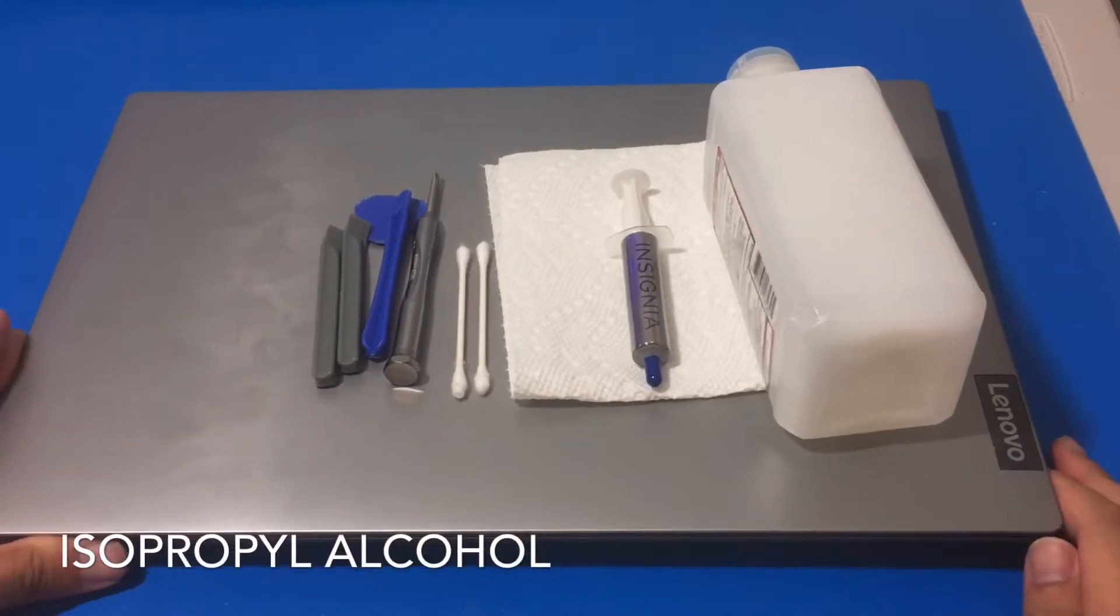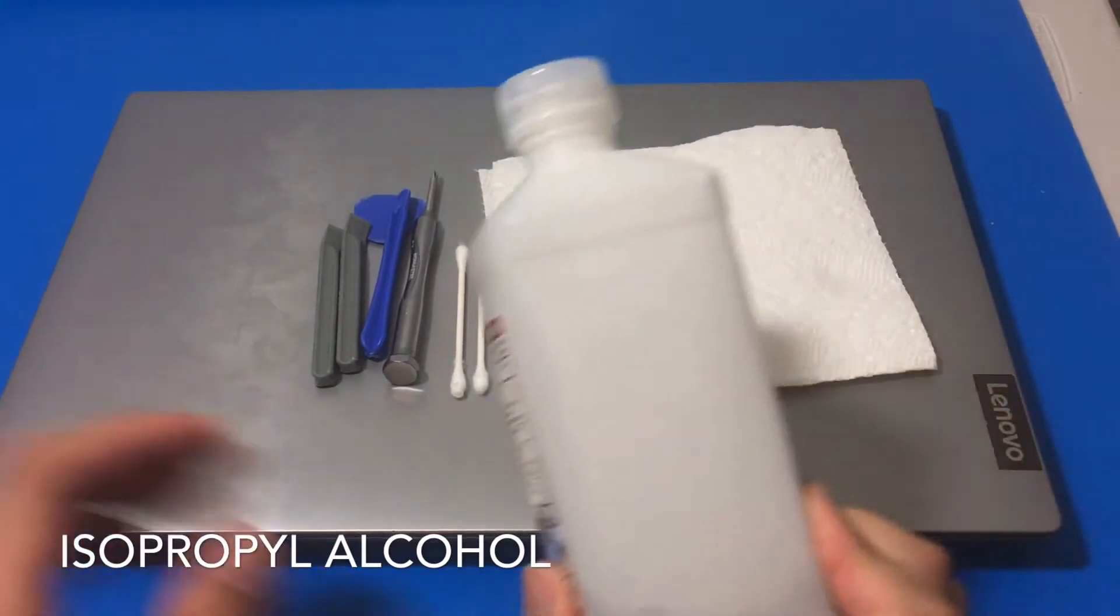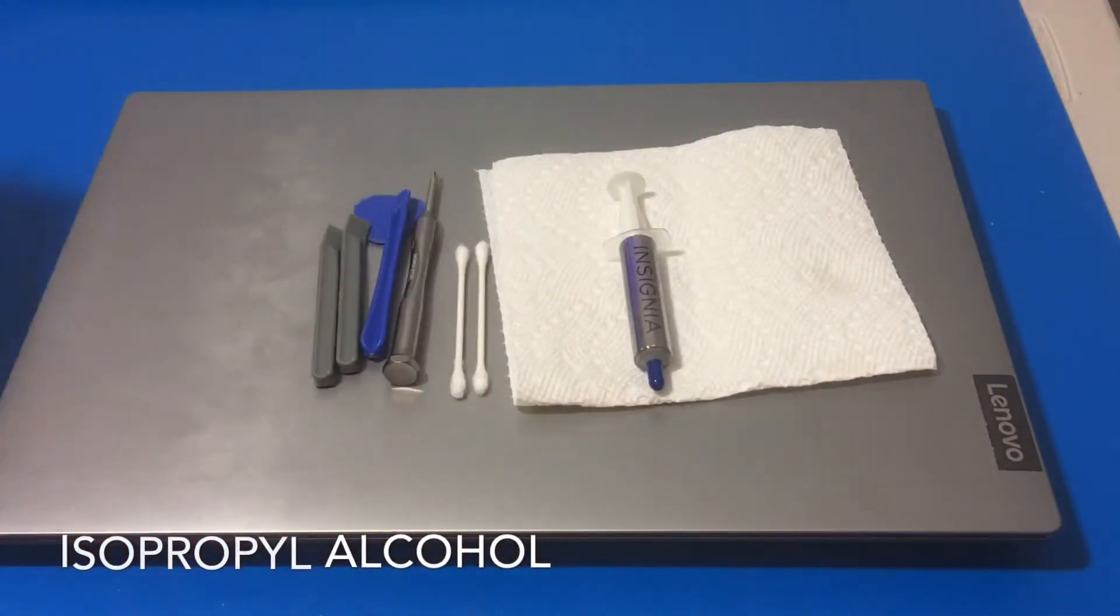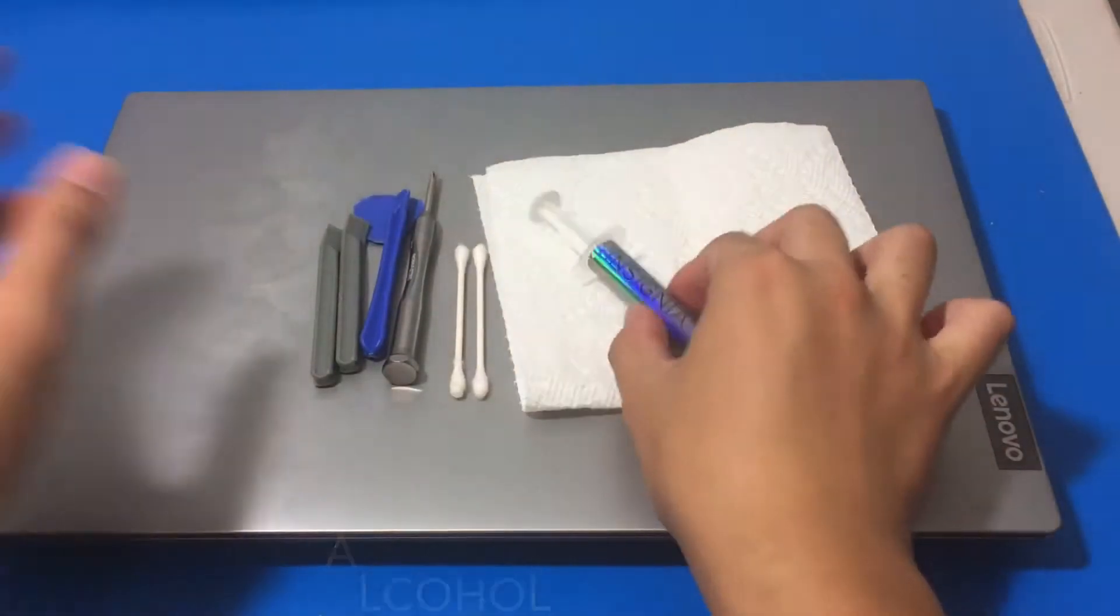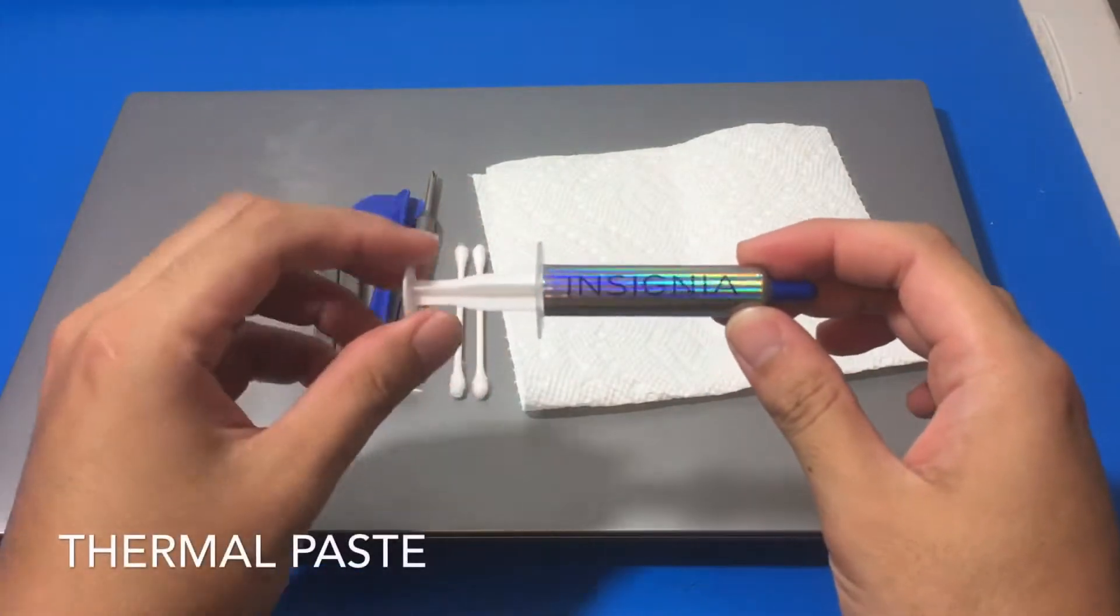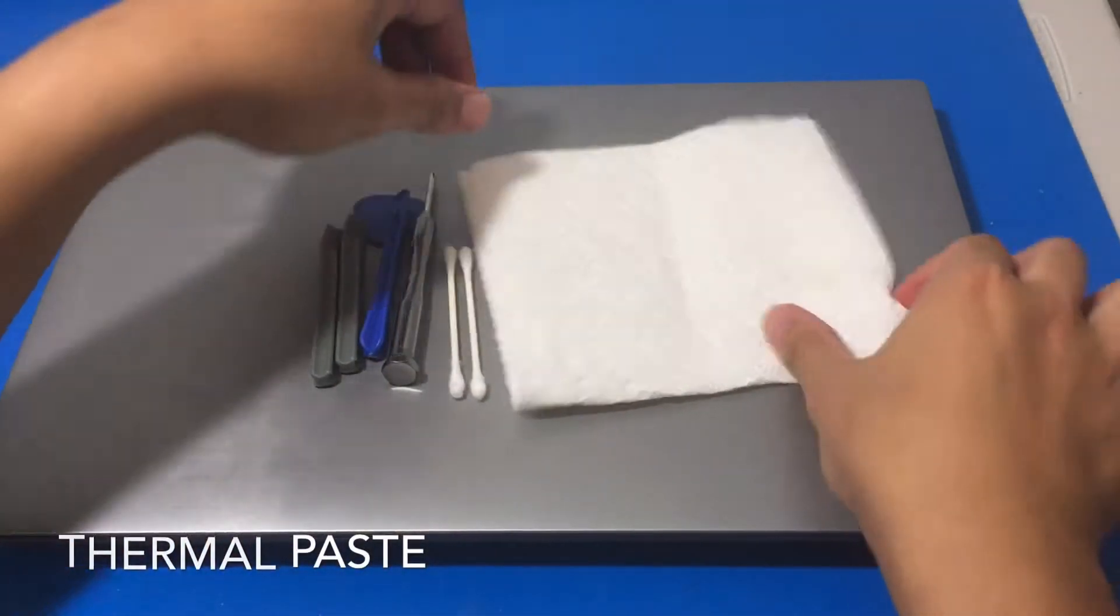First thing we're going to need is the rubbing alcohol. Next we need our thermal paste. I'm using an Insignia, the Best Buy brand.